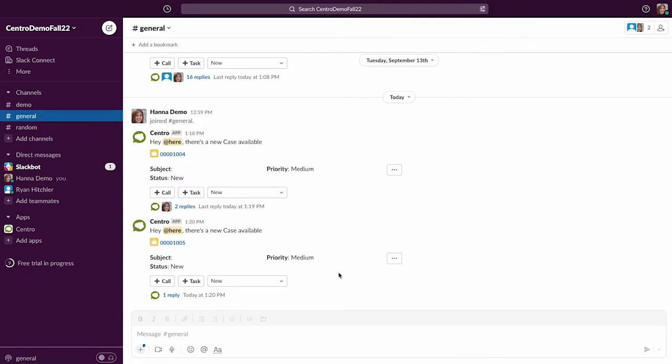Hi, I'm going to show today how to use Centro message thread workflow updates to update things in Salesforce.